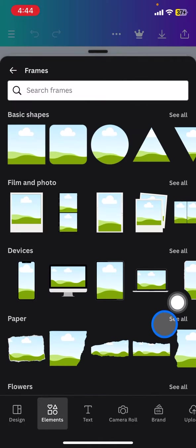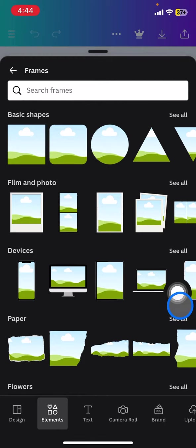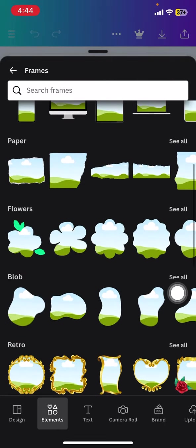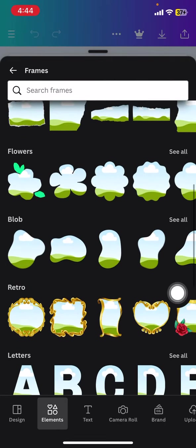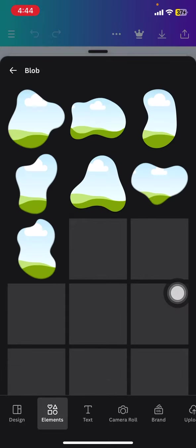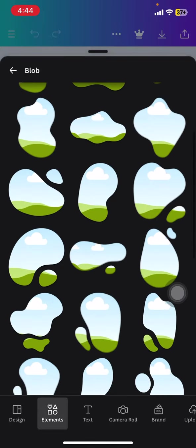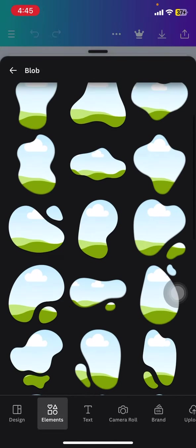There will be basic, there will also have volume and photo devices, pepper and flowers and so on. So you just need to find it. I think I want to go with this blob and right after that I will go click one of the blob frame here.